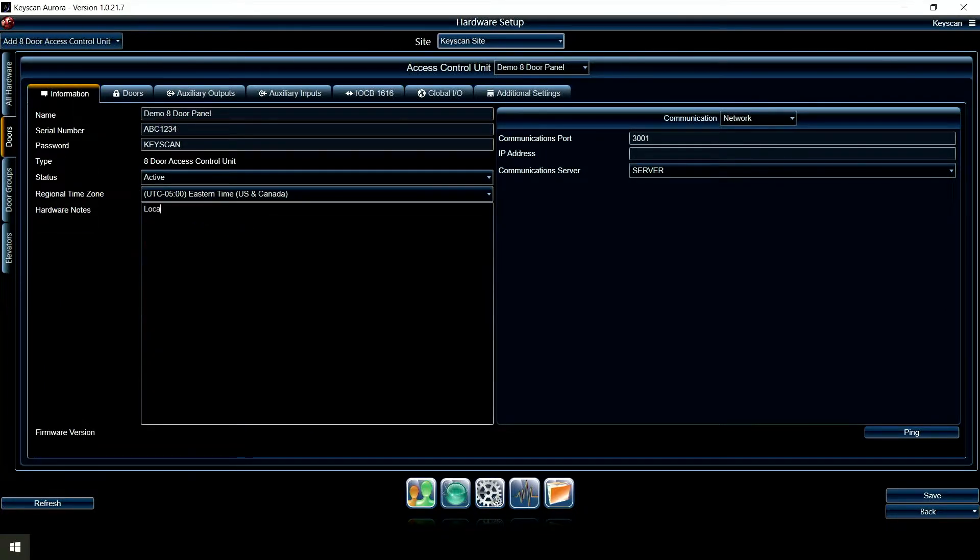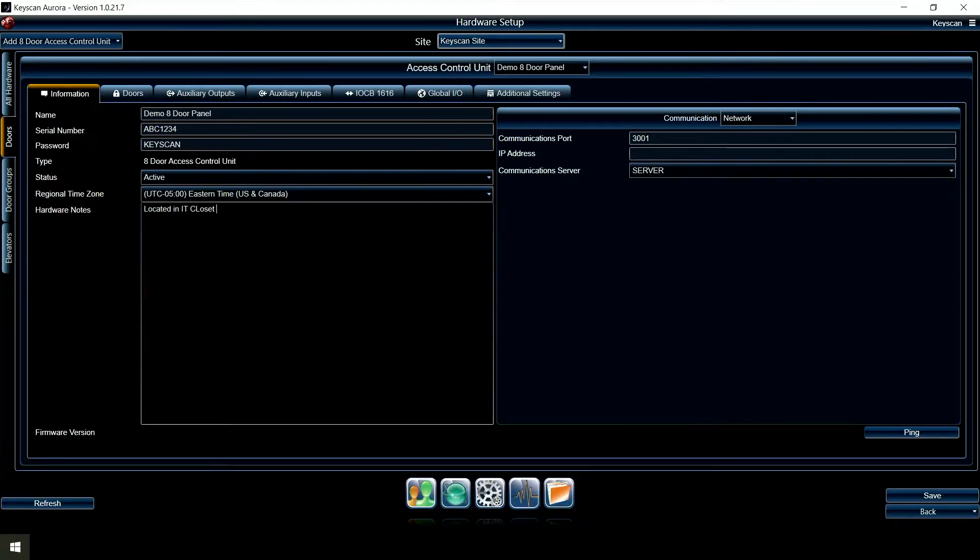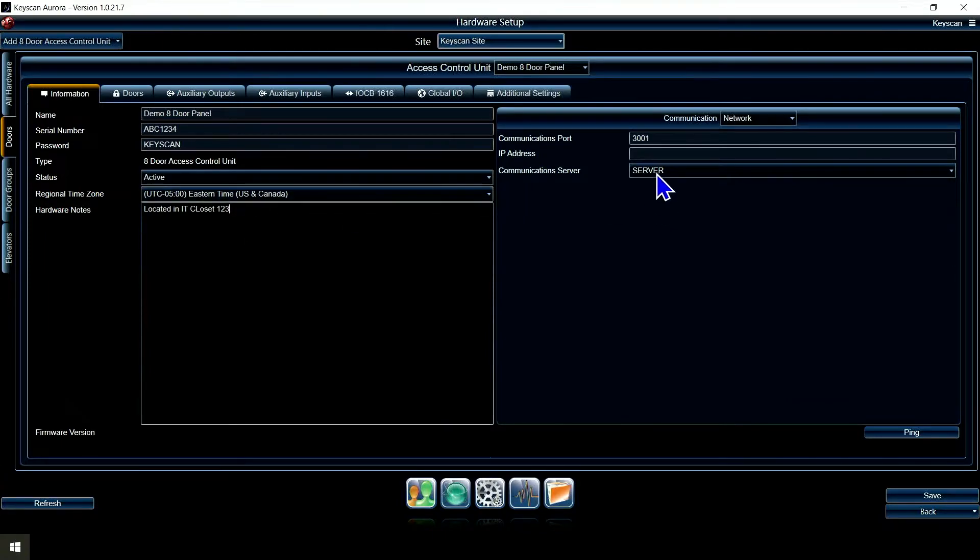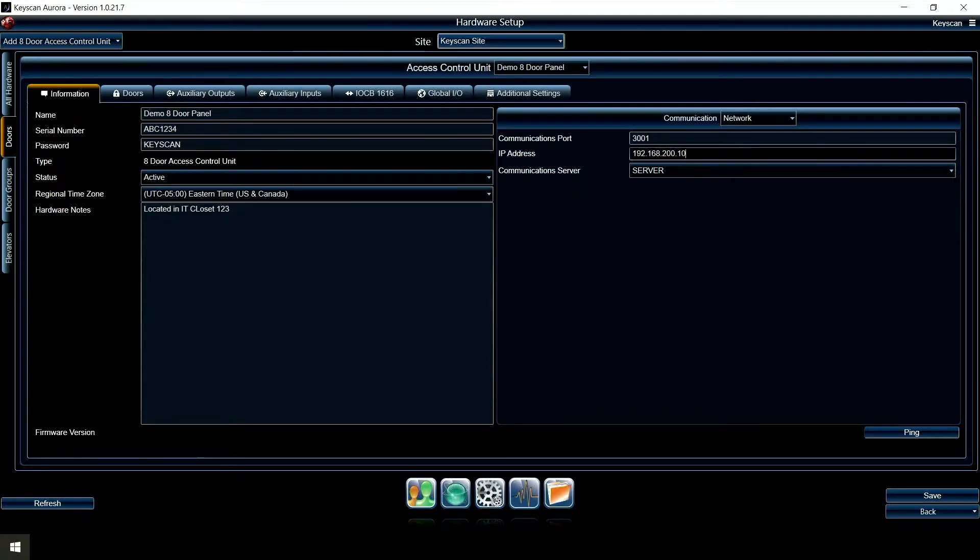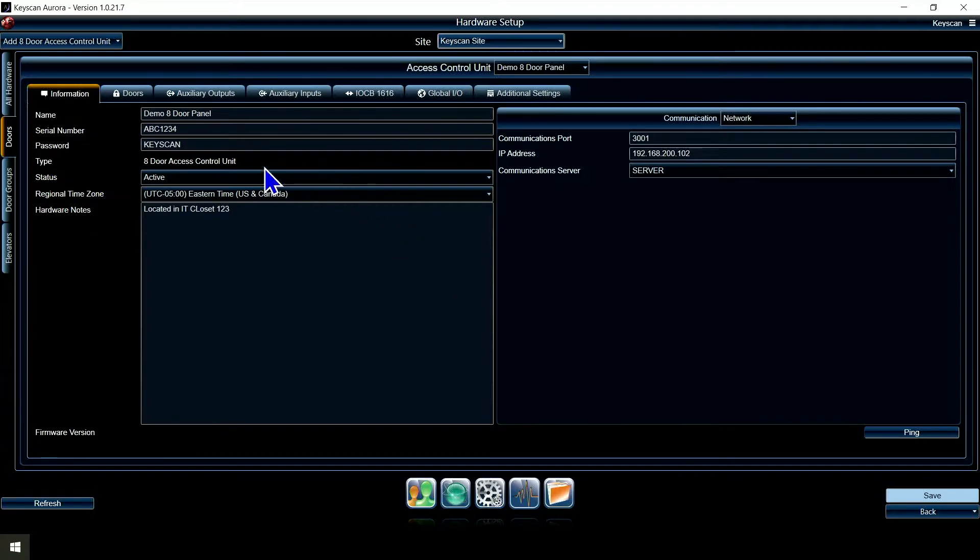You can put hardware notes here. You can put something like located in IT closet 123, something like that to make it easier for your techs to find the panel. Give it my IP address. Now I'm going to save that.